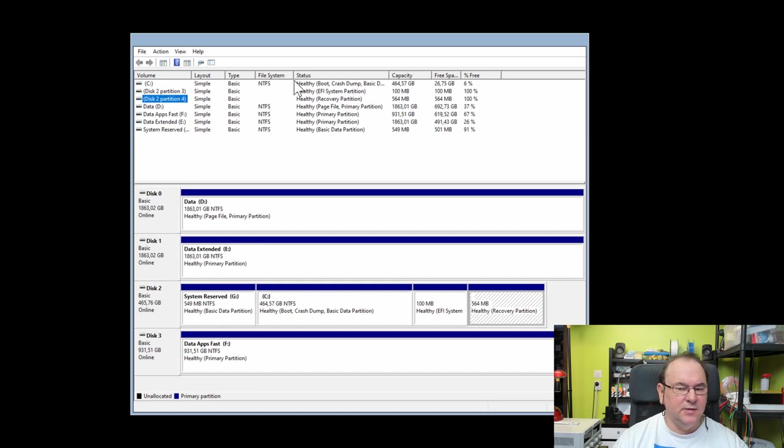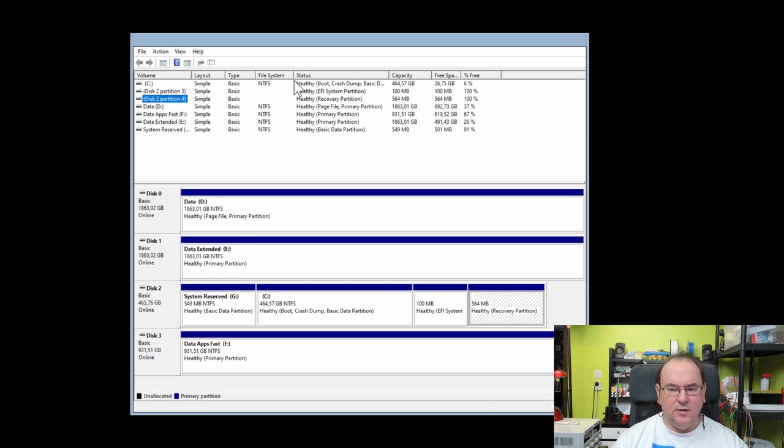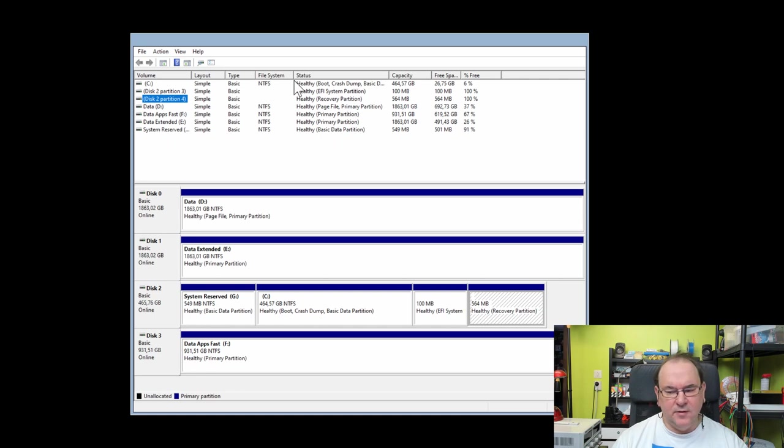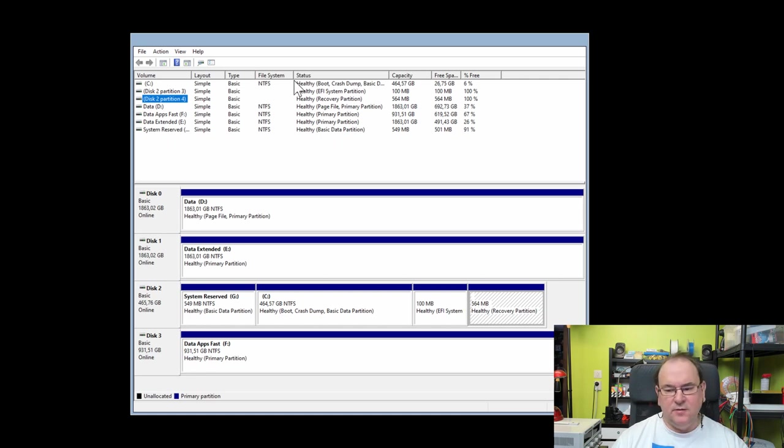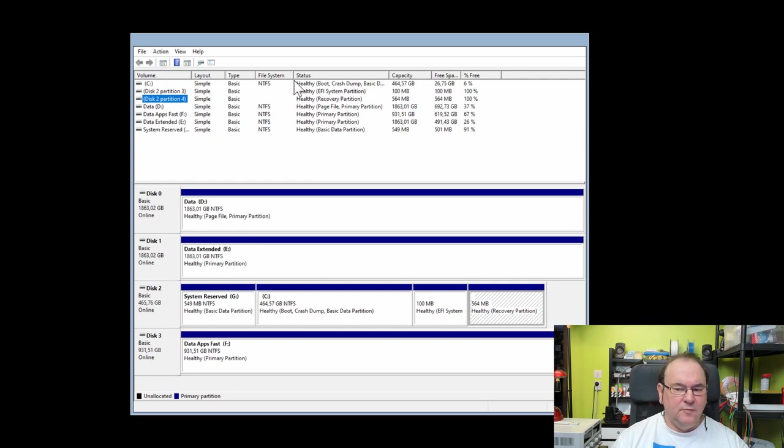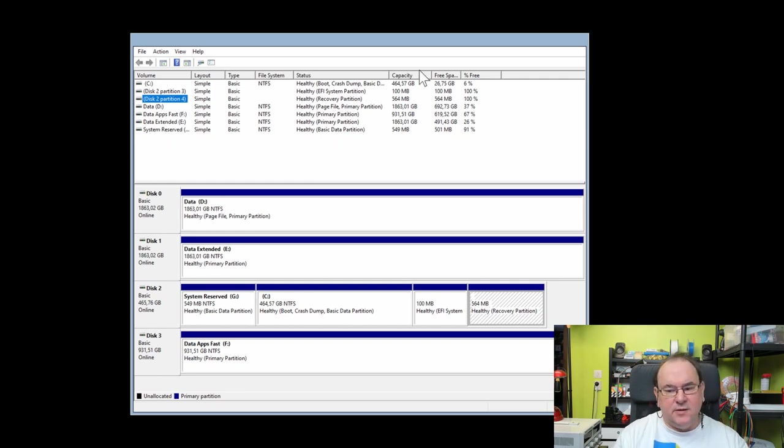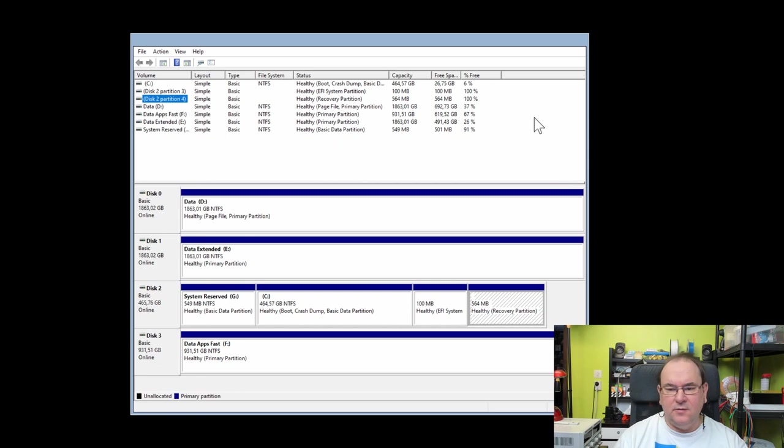In my case the recovery partition seems to be a special partition of a special format type, so you can't actually assign a drive letter to it. Just wanted to bring it up because it will appear later.